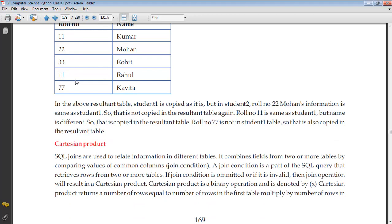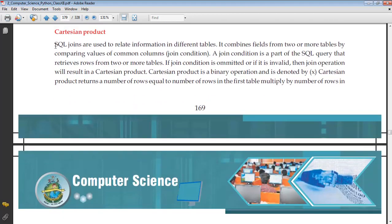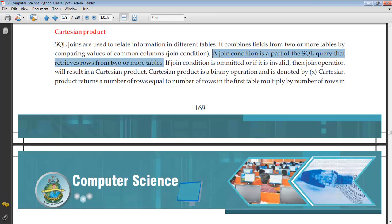The next is Cartesian product, which is also called cross product. This is really very important. It is achieved when you do not use a join condition in a query. SQL joins combine fields from two or more tables by comparing values of common columns. If a join condition is omitted or invalid, the join operation results in a Cartesian product. Cartesian product is a binary operation denoted by X, and it returns a number of rows equal to the number of rows in the first table multiplied by the number of rows in the second table.